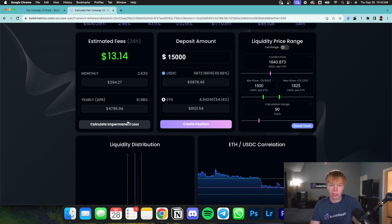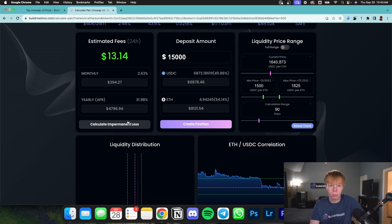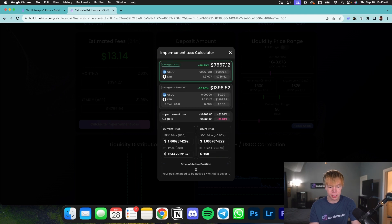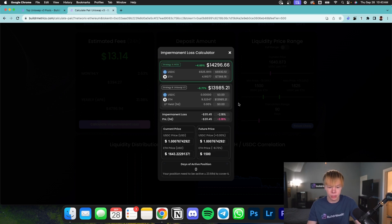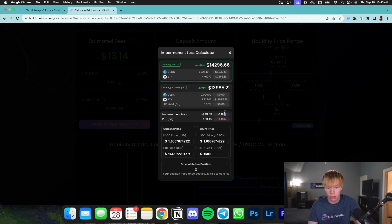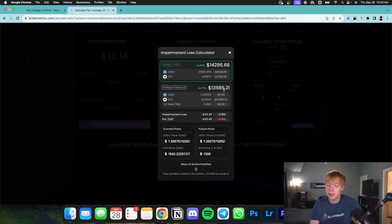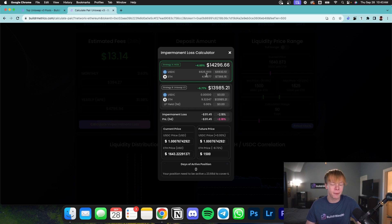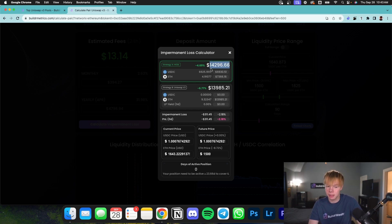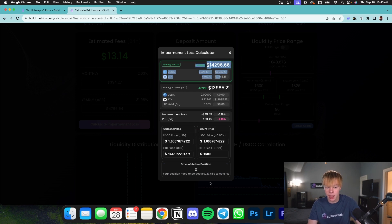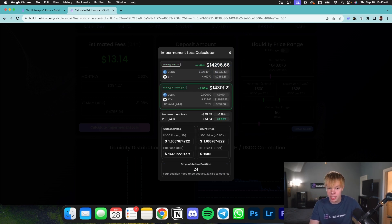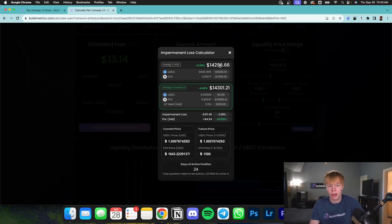And if you wish to calculate impermanent loss and see how your position will perform when the price goes down, you can hit the calculate impermanent loss button. So in this case, if Ethereum price goes down to $1,500, we are going to have about 2.18% of impermanent loss, which is equivalent to $311. Now in our pool, we have $13,985. But if we were to hold our initial assets, which would have been that 46% USDC and that 54% Ethereum, we would have had $14,296. So obviously the HODL beats this, but in the case that we have, let's just say 24 days worth of fees that we collected, we break even with impermanent loss.